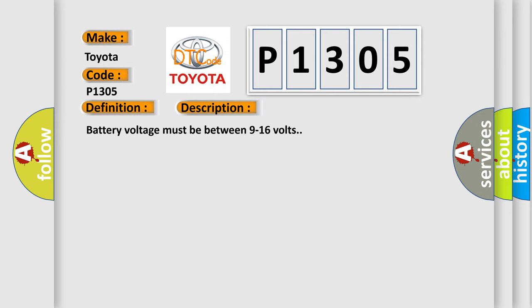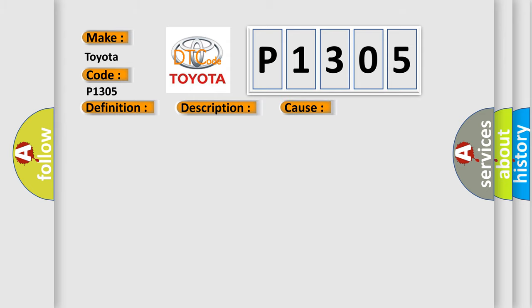This diagnostic error occurs most often in these cases. When the BCM receives a right turn signal command and the right front or rear turn lamp control circuit is shorted to ground.